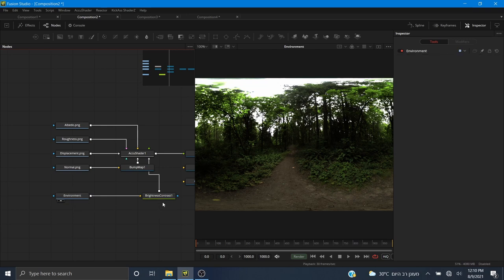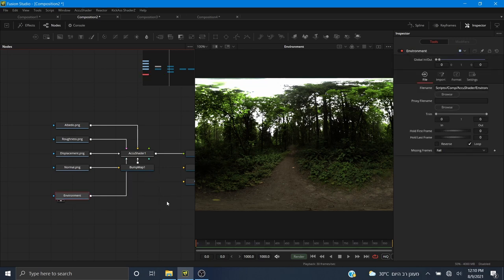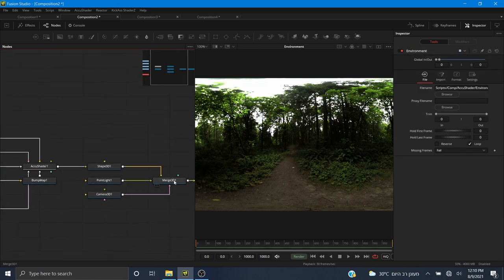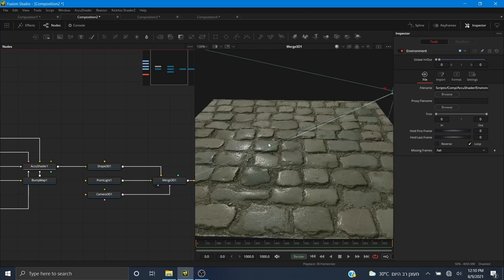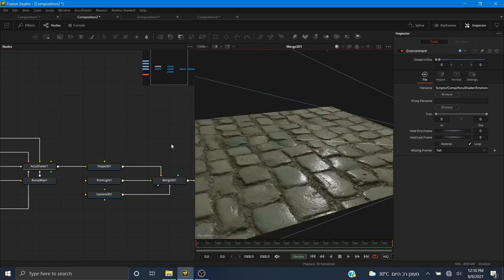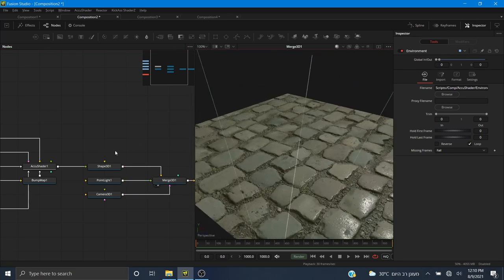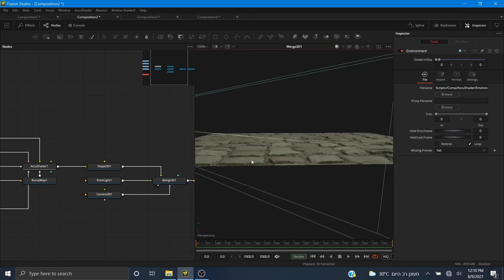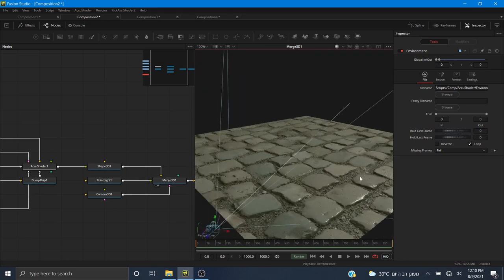There are a whole bunch of things you can do. If you change the environment, you'll have a completely different look — the ambient lighting will look completely different. You can customize the look however you want. And that's about it for the brick texture.